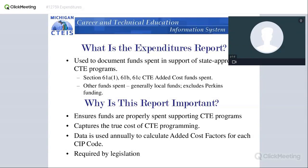As you report all of your expenditures, we use that information to see what the cost of a program is. We look at the total cost for all those programs, add them up, and put them into a process that calculates the cost per program. That cost per program is then used to determine the amount of funding that programs receive. Also, of course, it's required by legislation, so we have to do it.